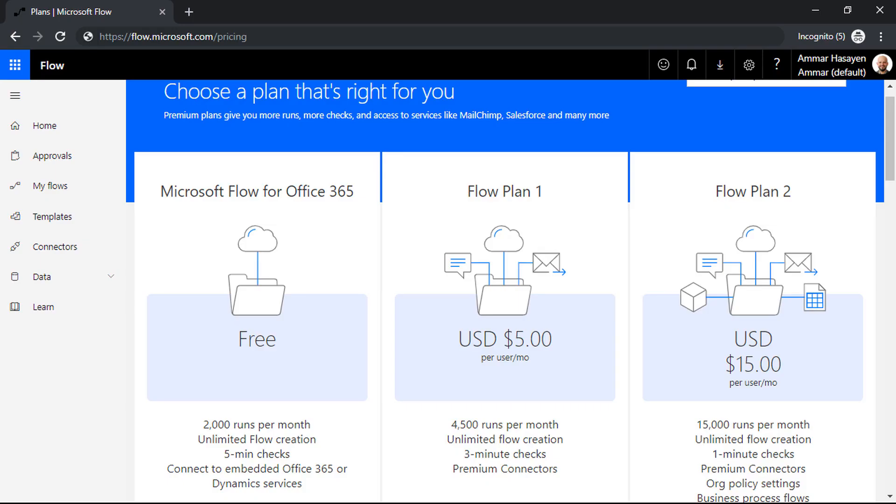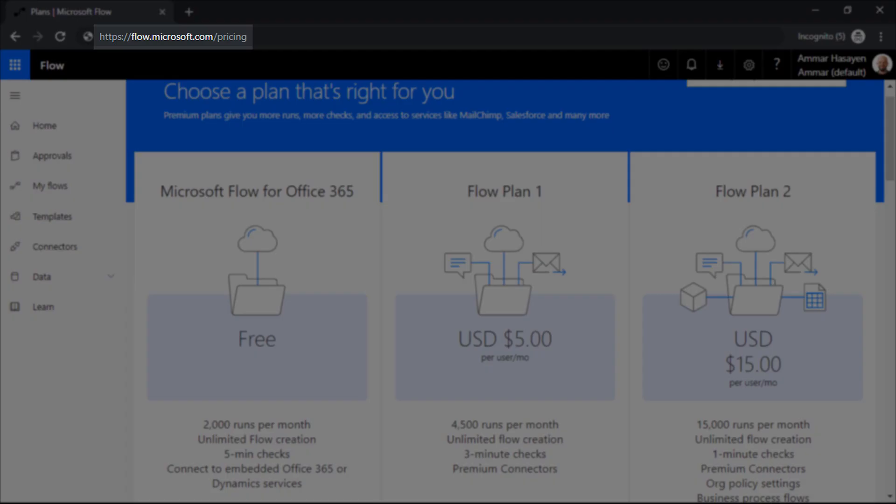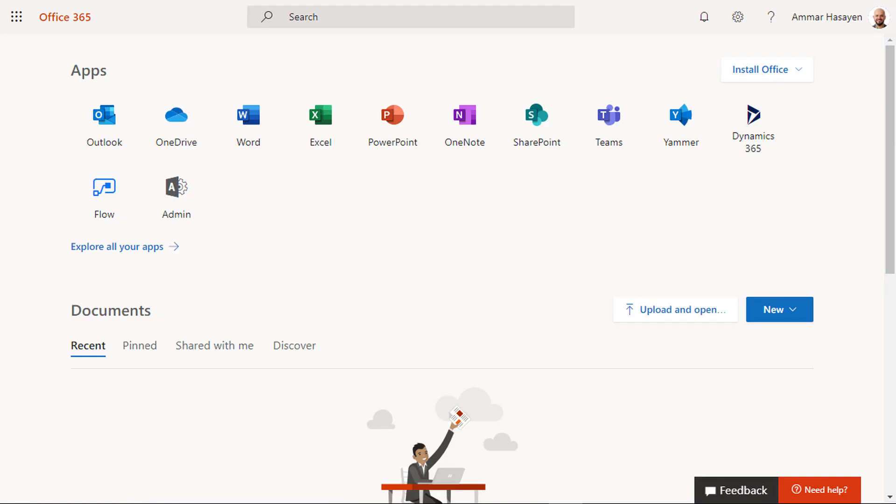Before we start though, make sure you have a Flow Plan 1 at least to use the premium connections feature. Keep in mind also that you need only one license assigned to the user who is going to run Microsoft Flow.